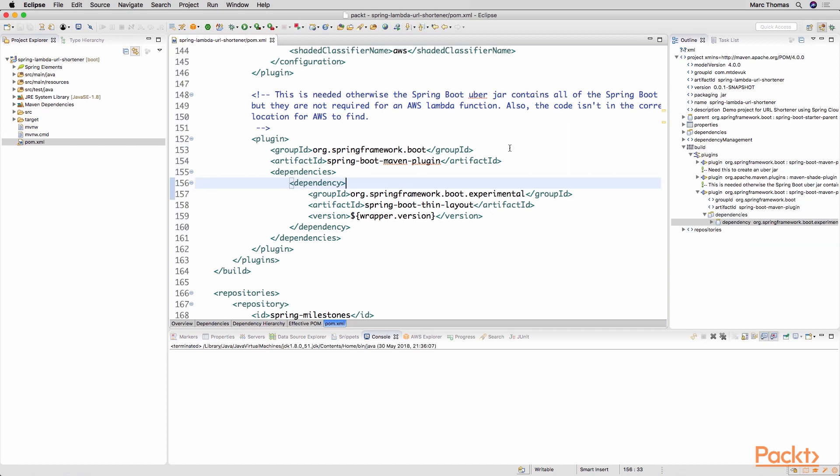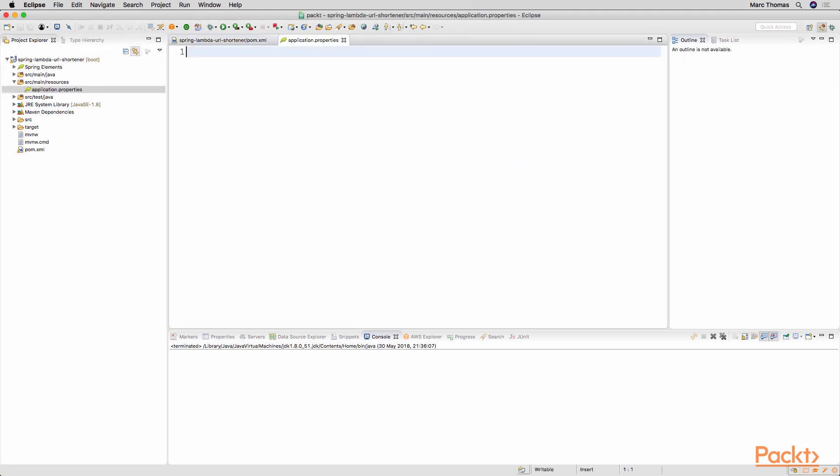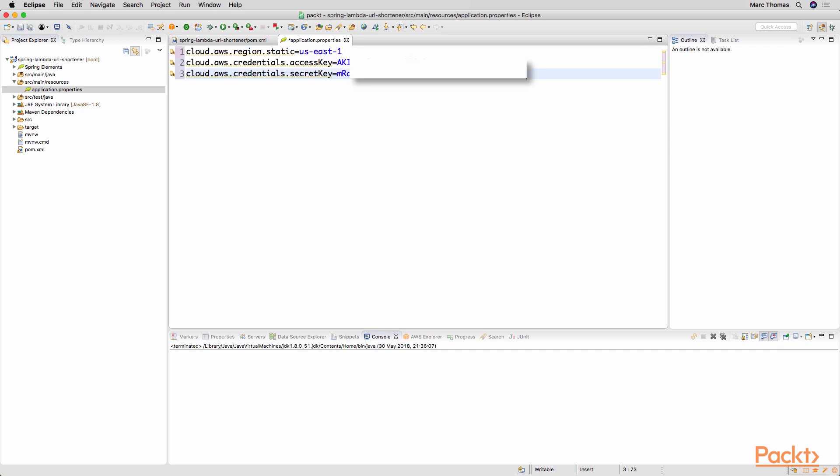The one final thing that we need to do in order for this project to actually build is we need to go to the source main resources folder and into application properties. And we just need to provide some configuration here to the Spring application that tells us a number of different things or tells the application a number of different things in terms of what region it's running in and the access key and the secret key. So what we will do here is you need to provide your access key and your secret key and make sure that you've provided the AWS region that you've created for your particular account because this is the environment that the application is going to be interacting with.